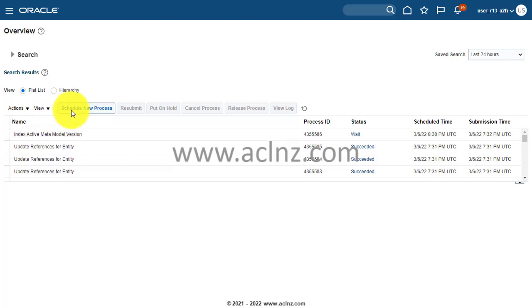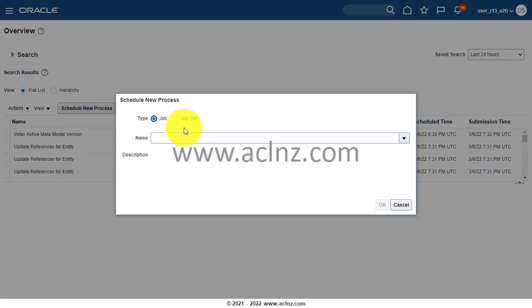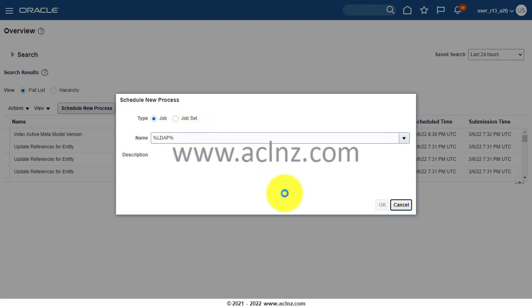This is the navigation. Here you look for Schedule Process, click on Schedule New Process, and then you type %LDAP%. Then you press the Tab key so it will list down all the background processes under which LDAP name is there. I'm going to show you which is the one that you may want to run.